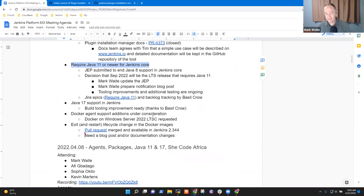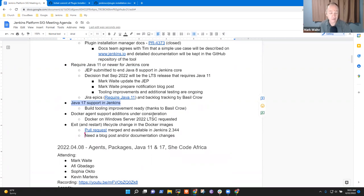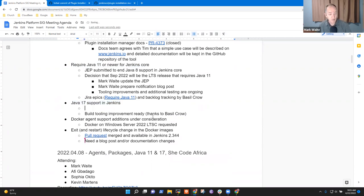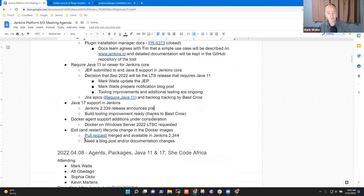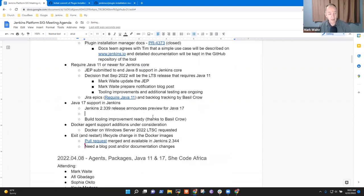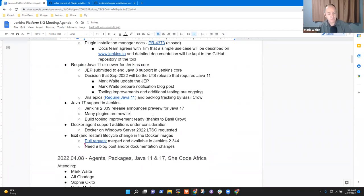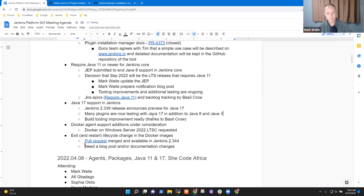Okay, the next topic, Java 17 support in Jenkins is ongoing in development. The Jenkins 2.339 release announces preview support for Java 17 and many plugins are now testing with Java 17 in addition to Java 8 and Java 11.